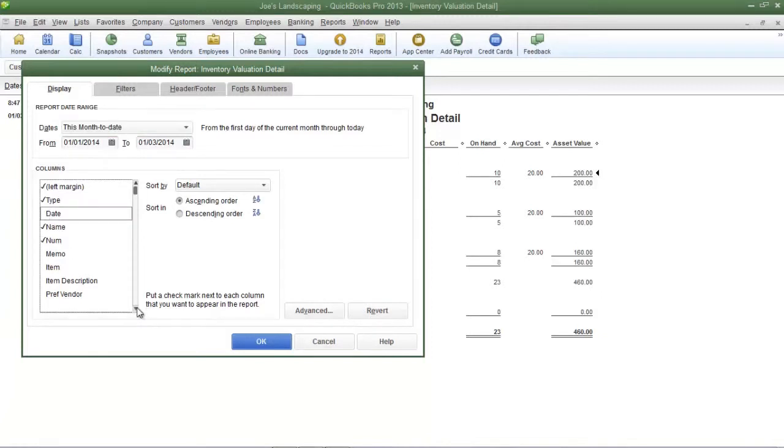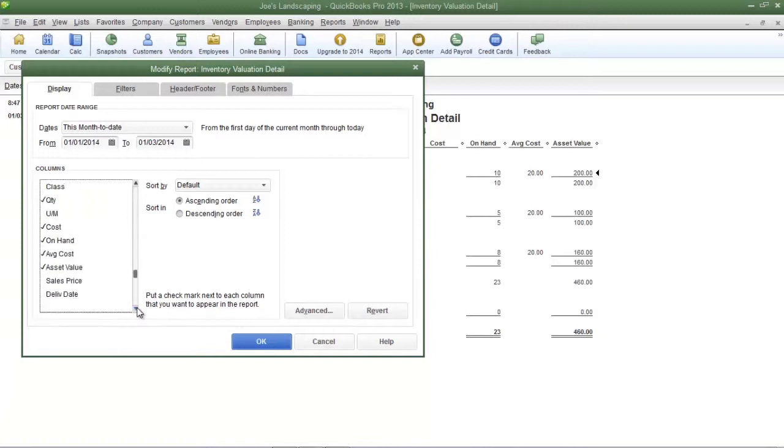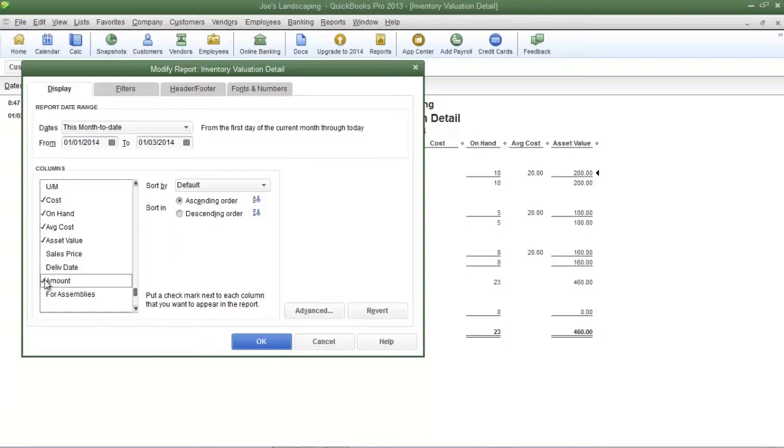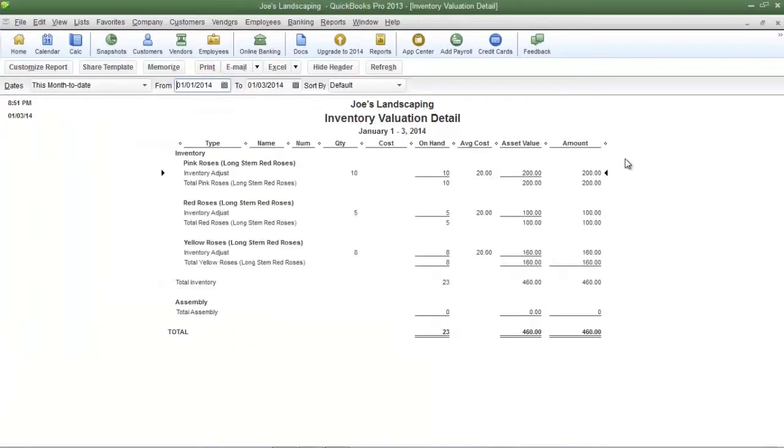If you want to add an additional column, scroll down until you see the column that you want to be added to the report. In this example, I'm going to select amount by placing a checkmark next to it. And when you're done, you can click OK. Now my amount column has been added and the date column has been removed.